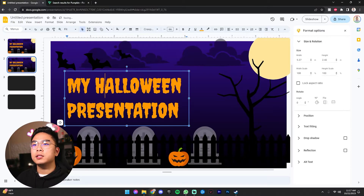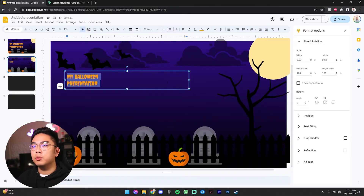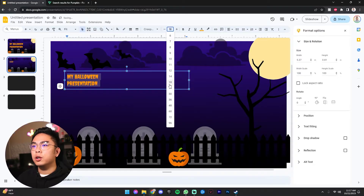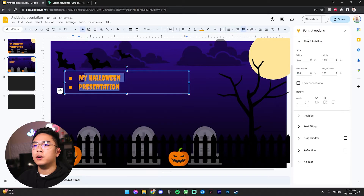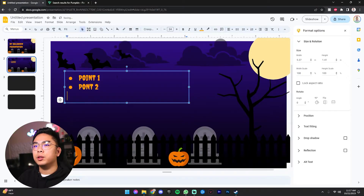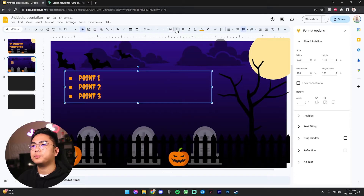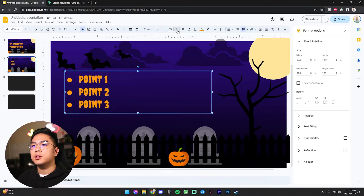If you want, you can always copy and paste this to have a second slide. And let's just say you want to make this into bullet points. So you can always have a 24 size font and really just start like 0.1, 0.2, 0.3, and so on and so forth. And you can see how you can keep going with this theme right here.